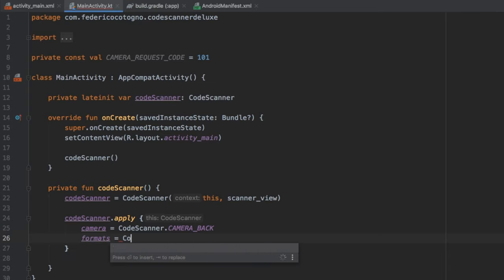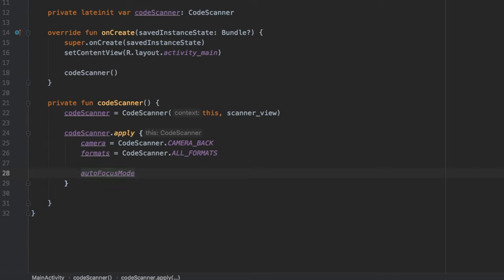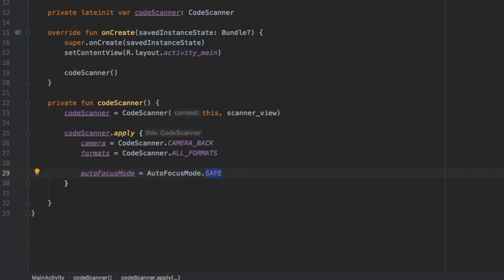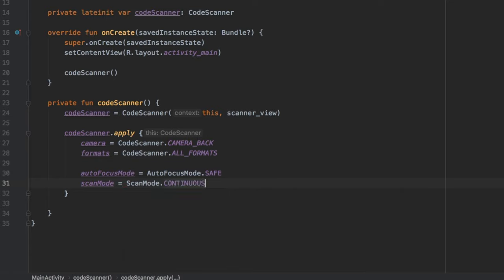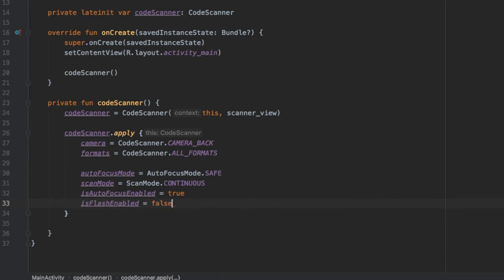Still inside the apply block, set formats to CodeScanner.ALL_FORMATS, or specify individual ones if needed. Set autoFocusMode to AutoFocusMode.SAFE, which tries to autofocus at fixed intervals — the CONTINUOUS option doesn't work on all devices. Set scanMode to ScanMode.CONTINUOUS so it continuously tries to scan and find barcodes. Set isAutoFocusEnabled to true initially, and isFlashEnabled to false so the flash doesn't start on automatically.